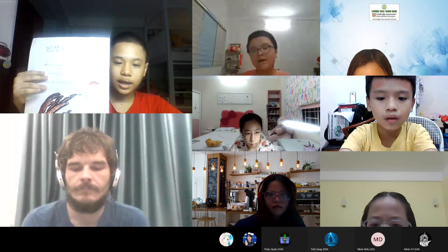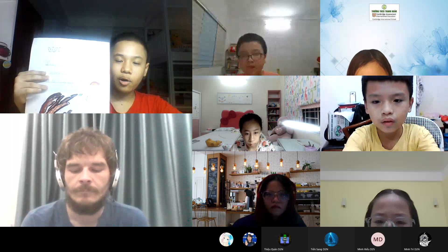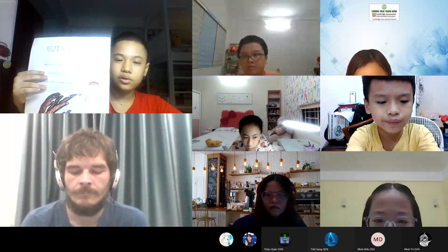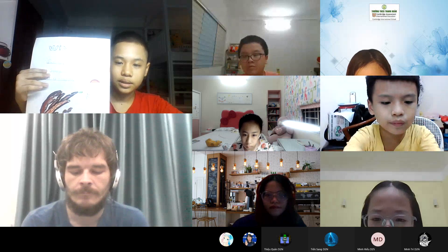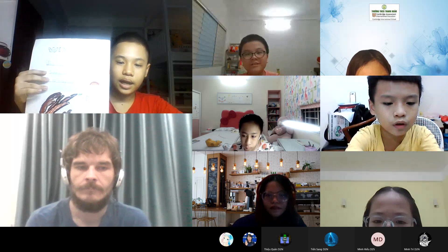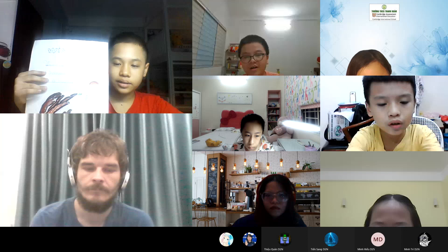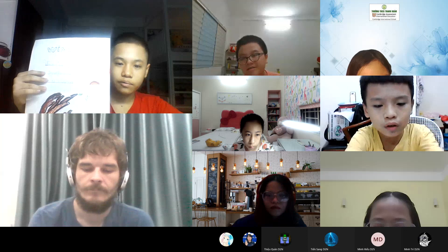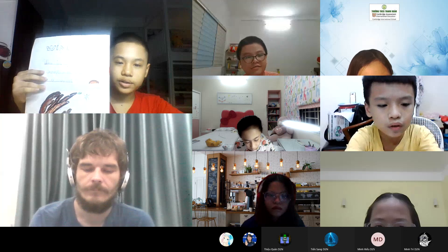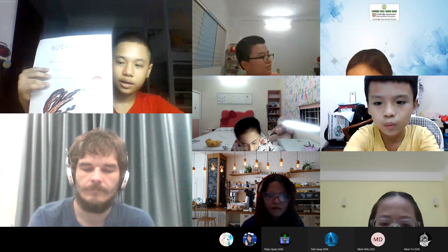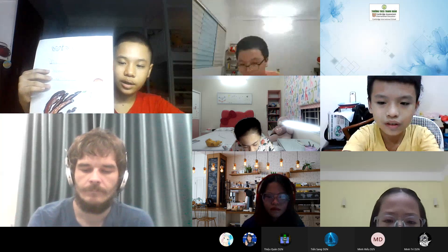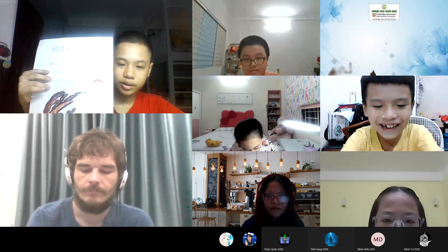First, my poem is a haiku poem. Then I write it. First, I will need a title, and it's winter.